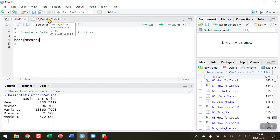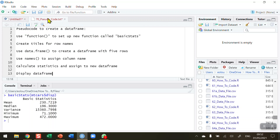Up here in RStudio I have some pseudo code that outlines the six steps we're going to take to create the data frame. This pseudo code, as well as all R scripts and sample data files used in this series, are available on my GitHub. You'll find a link to that in the information area beneath the video on the YouTube page.